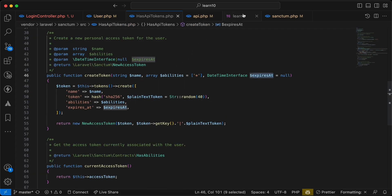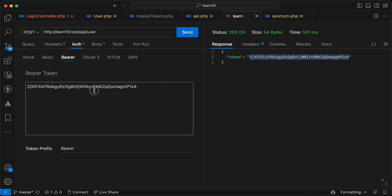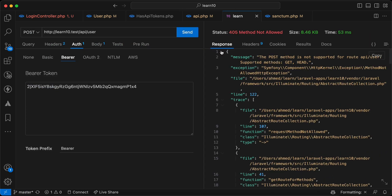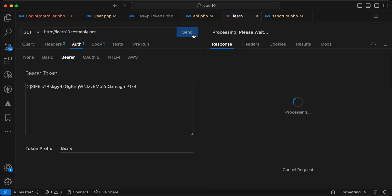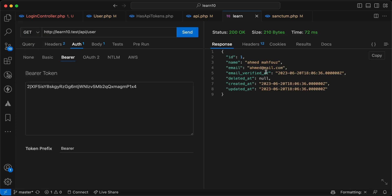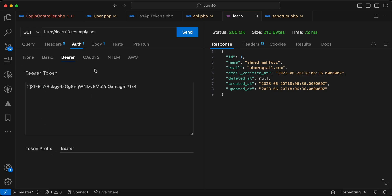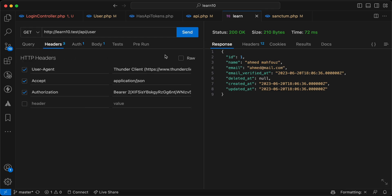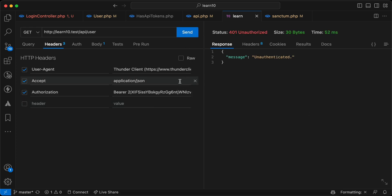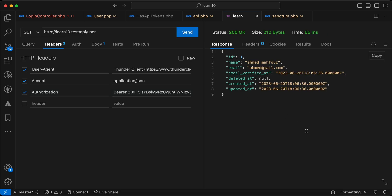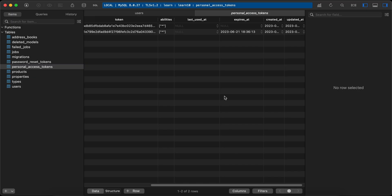Let's try sending the request — it must return the current authenticated user. Sending the request using this token returns the current authenticated user. Here it's the same as Authorization: Bearer. If we try to manipulate or alter this token, it returns 'unauthenticated' and doesn't work.